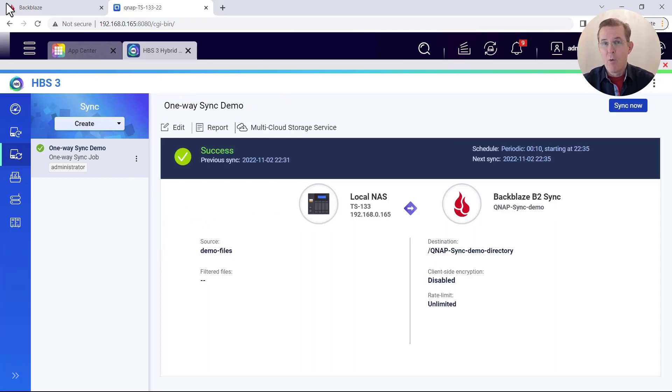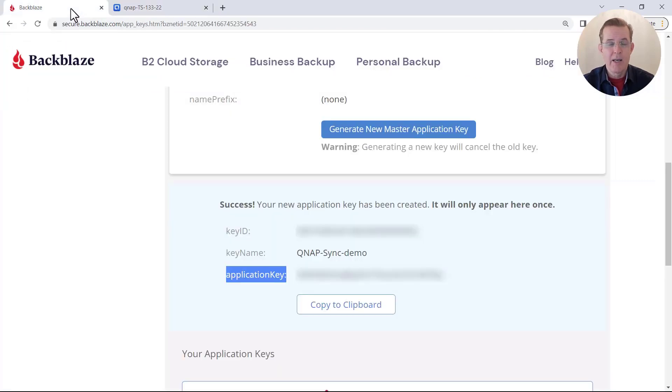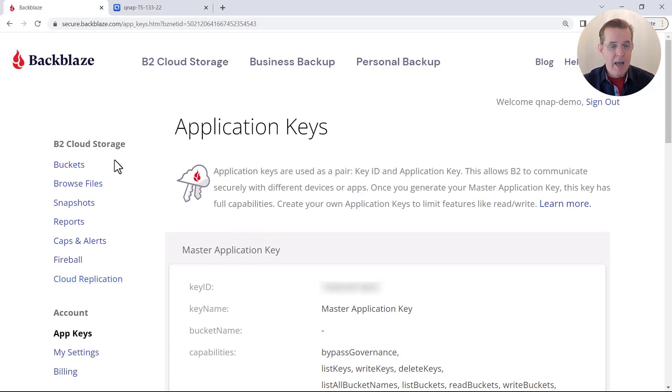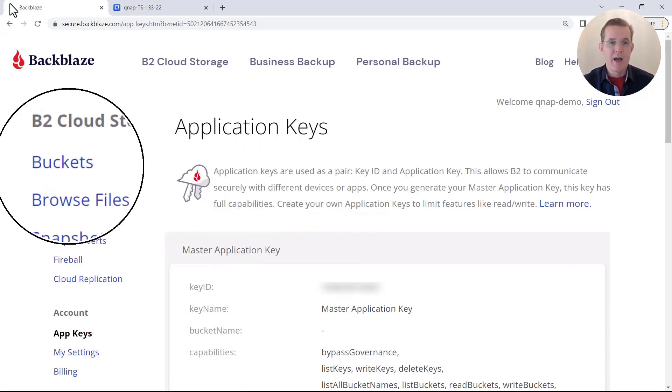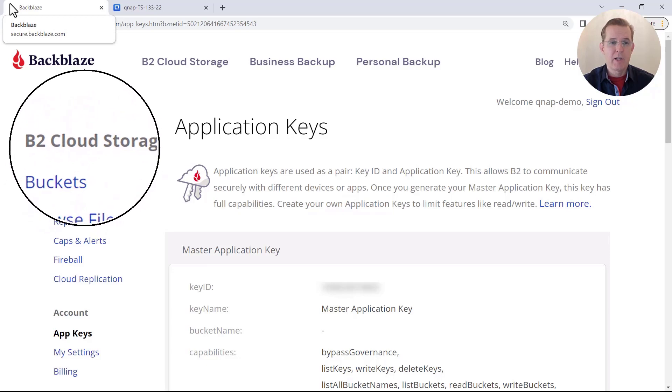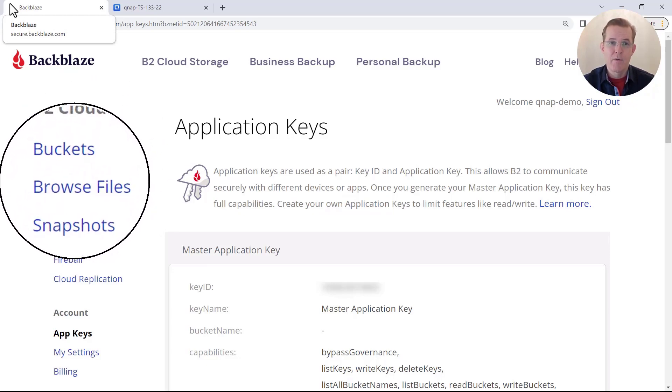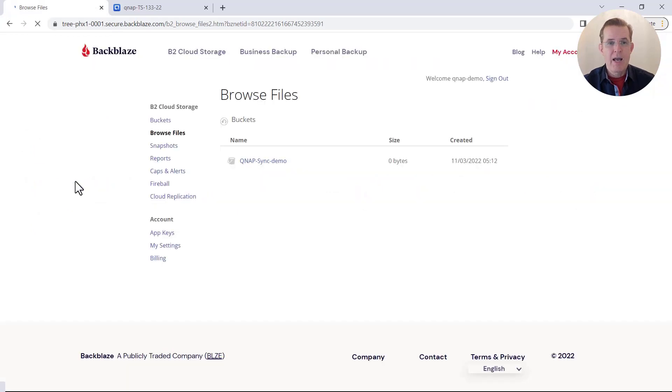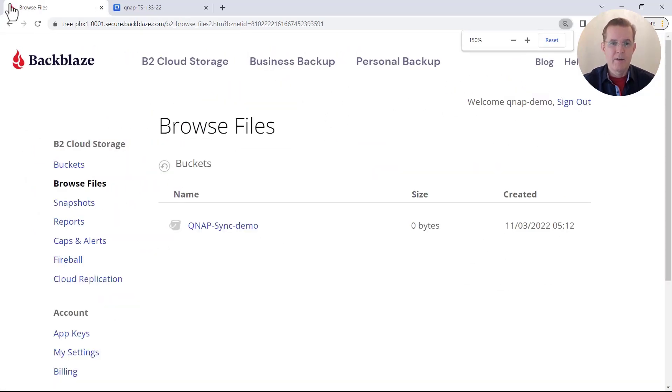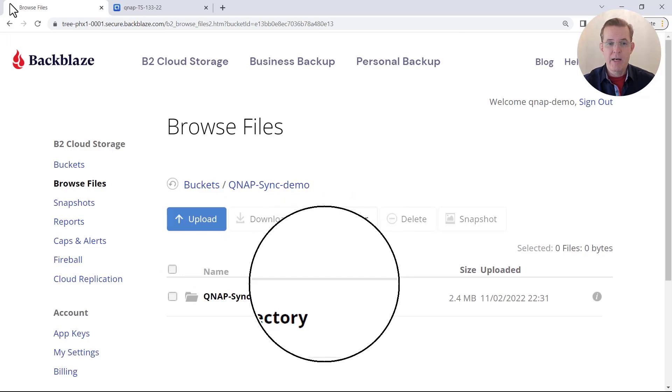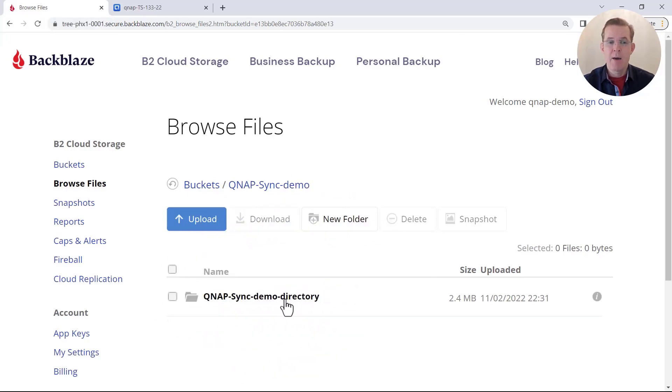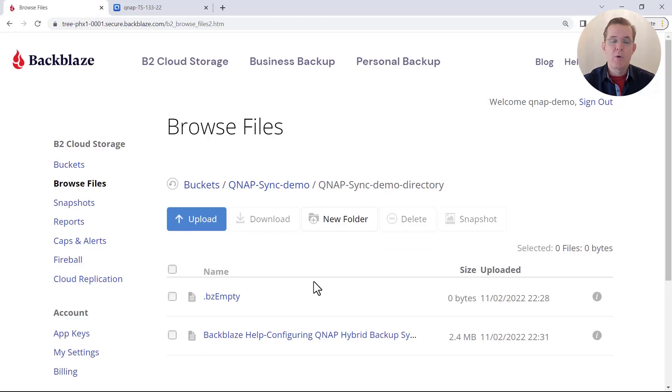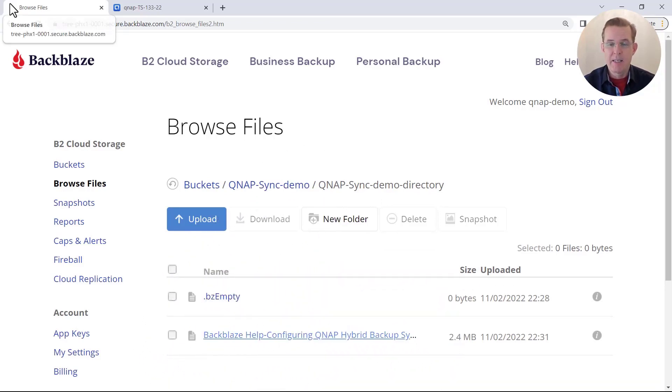So now that the sync job was set up and has been finished, I'm going to come over to the Backblaze console again. And we were last here for the application keys. I'm going to go to the very top and on the left hand side, the top most option is B2 Cloud Storage. And second option under that is for Browse Files. So I'm going to select Browse Files. And I see my bucket here. And let me just boost the font a little. I see my bucket QNAP sync demo. I'm going to select on that. And then I see the directory that I said to create. So I see my QNAP sync demo directory. And there was only one file to be synchronized over. And I see that that was successfully copied.